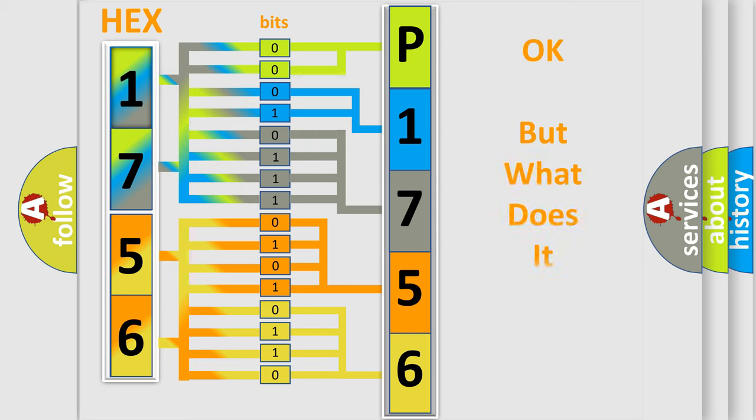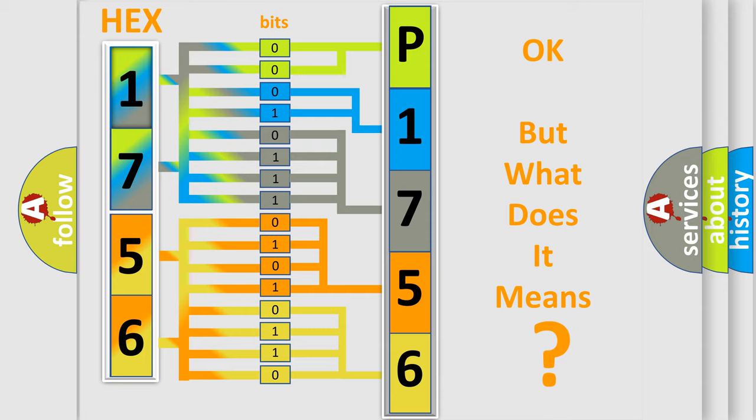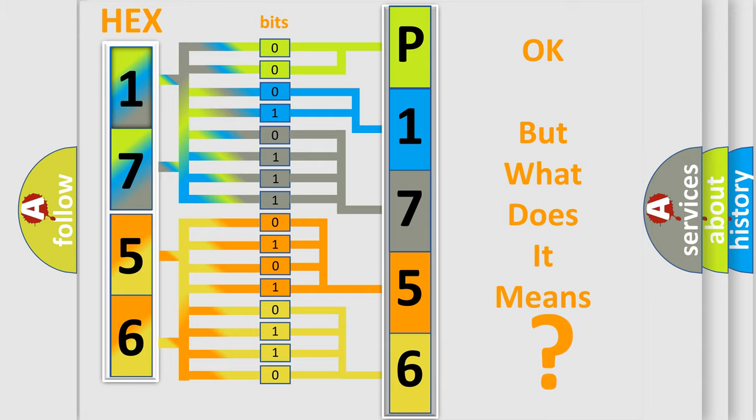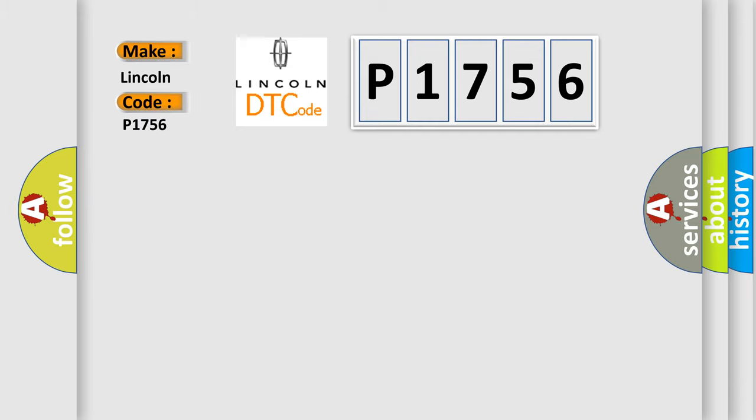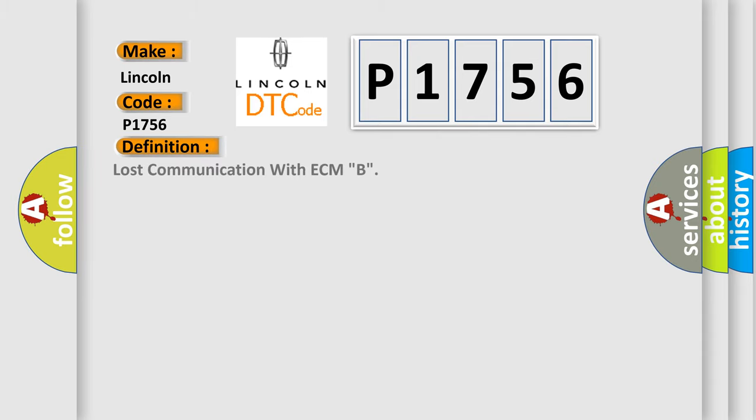The number itself does not make sense to us if we cannot assign information about it to what it actually expresses. So, what does the diagnostic trouble code P1756 interpret specifically, Lincoln car manufacturers?